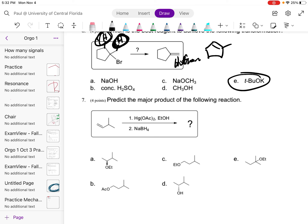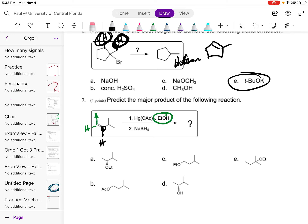Predict the major product of this reaction: oxymercuration-demercuration is a reaction in which you don't have carbocation rearrangements, and the alcohol being added is going to go to the carbon that's more substituted. This carbon has two hydrogens and the other has just one hydrogen, so it's going to go to the more substituted side. The ethanol is going to go to that carbon, giving us that product. No carbocation rearrangements.